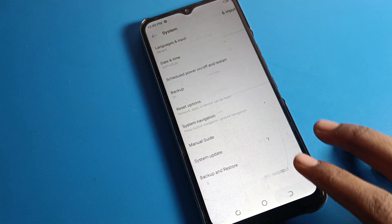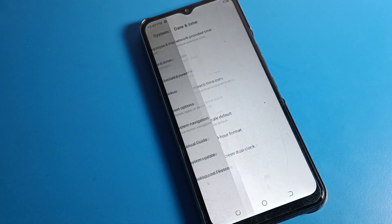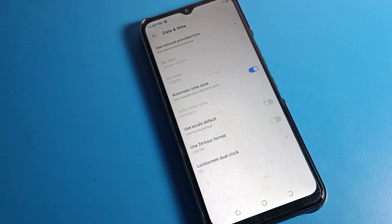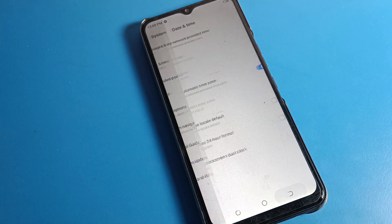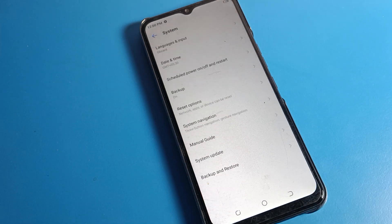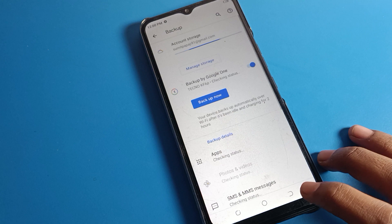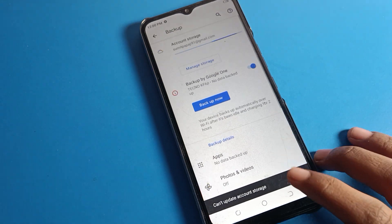Inside System Settings, you will find Language settings — if you want to change or add a language, you can do it from here. You will also see Date and Time settings to set up your date and time, and a Backup option to backup your account.